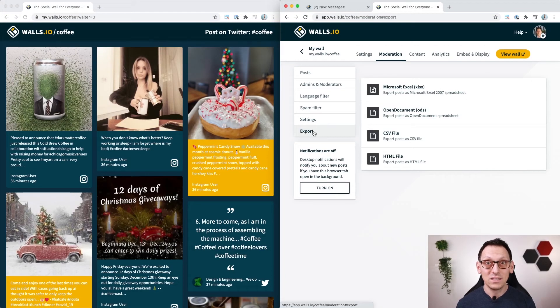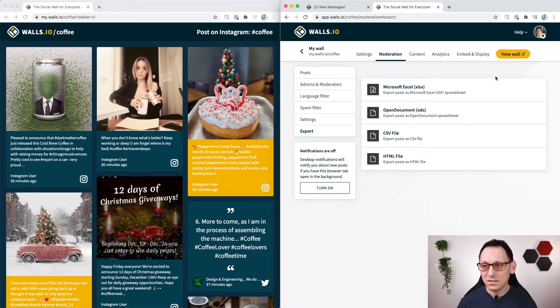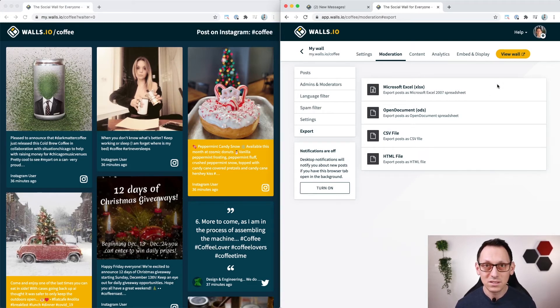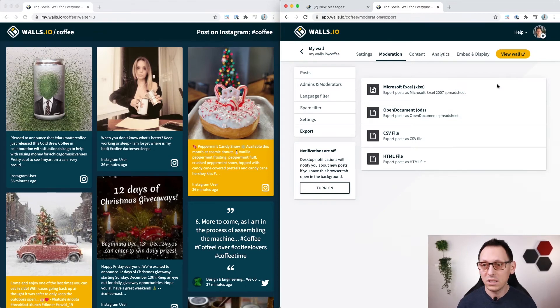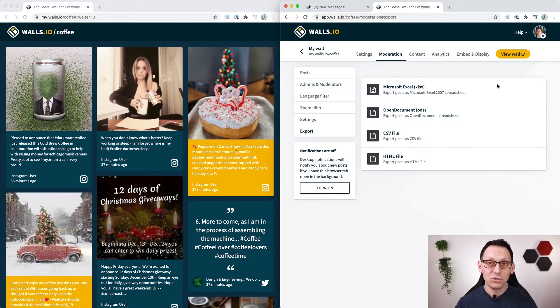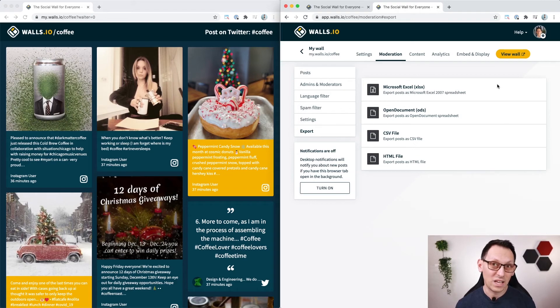Last but not least you can export all of your posts in these formats. This is helpful if you already have processes where you need the content to be in let's say Microsoft Excel so you can continue with the existing workflow that you have. So we have you covered.